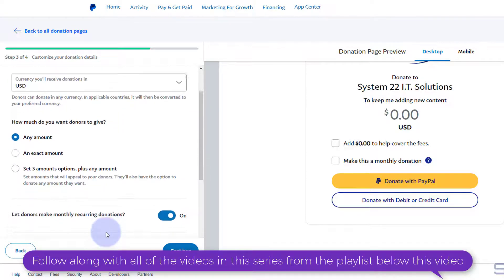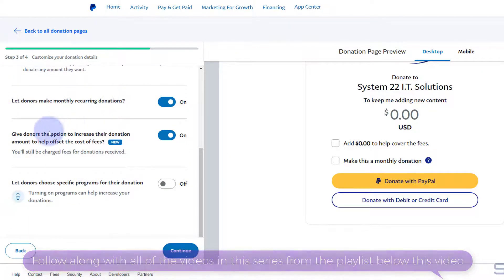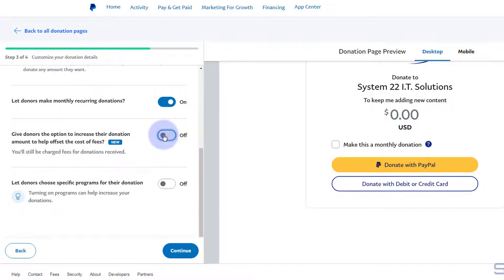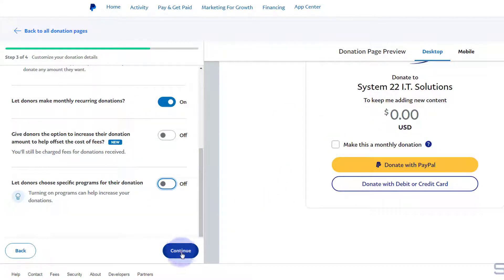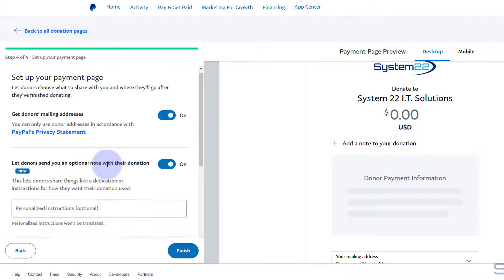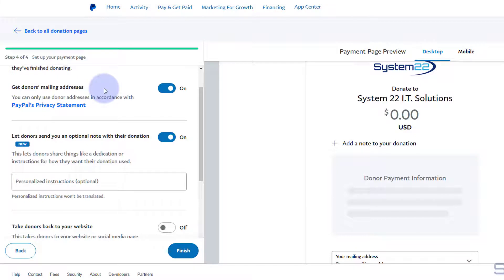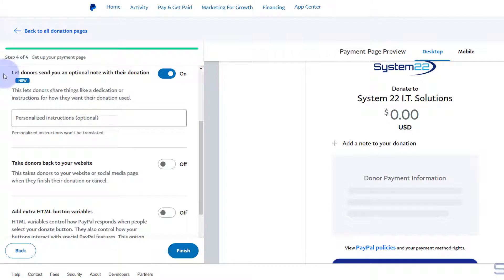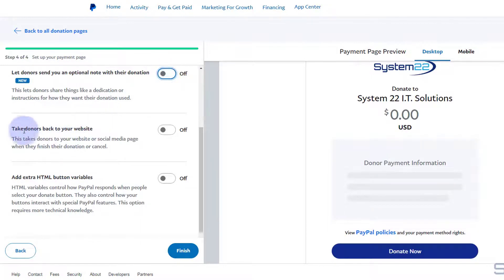You can set an exact amount or set three different amount options plus any amount — I'm going to leave mine on 'any amount.' You can get recurring donations and give donors the option to increase their donation amount; I'm actually going to turn that one off. Down below you can choose different programs for people to select for their donation. You can also collect donors' mailing addresses — great if you're building an email list — but I'm going to turn that off today. I'm also going to turn off the option for them to send a note.